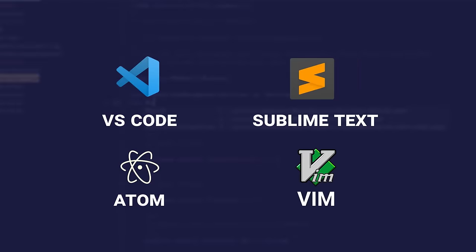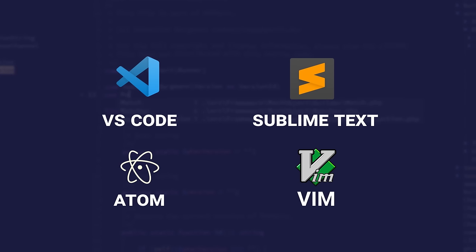Other code editors are Sublime Text, Atom, and Vim. If you're just getting started though, I'd recommend checking out VS Code, which you can download from their website.